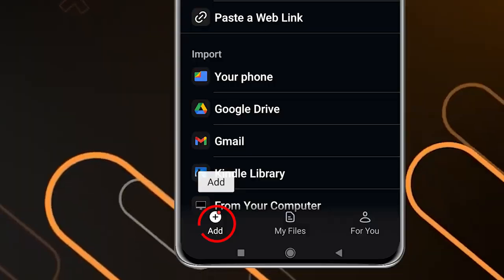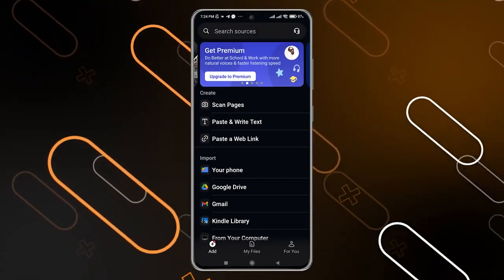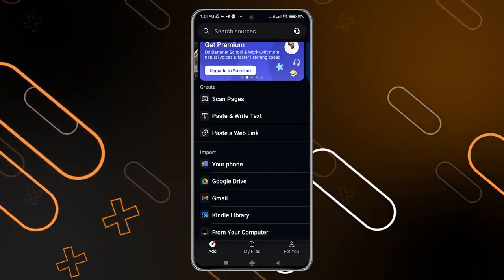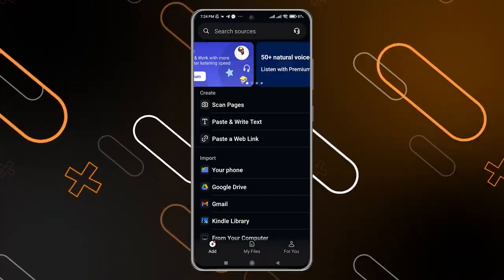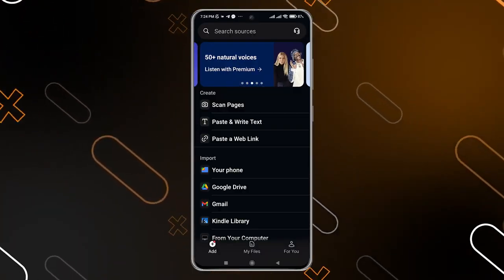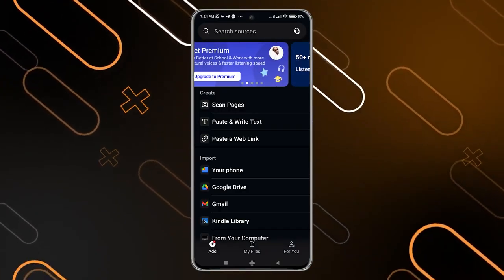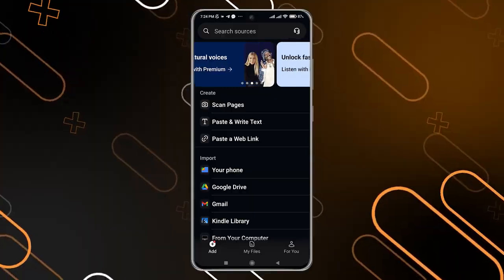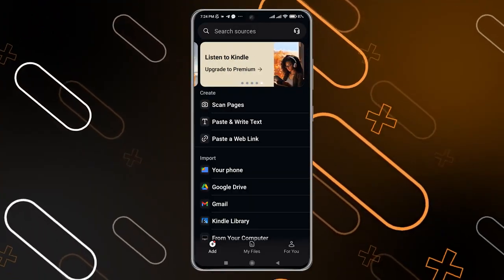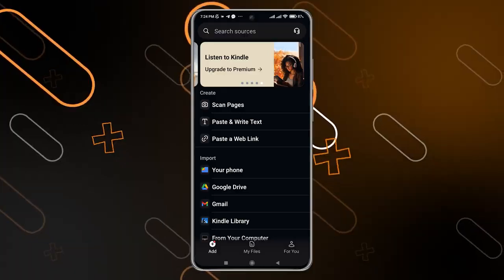When you go to 'Add' on the bottom left side, you will find this page. You can see some advertisements on the top, and now you can actually convert text into voice through using this application. You have many options to do so.